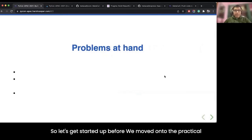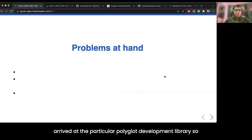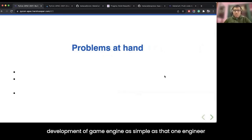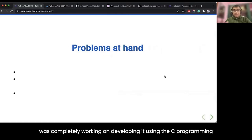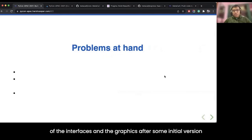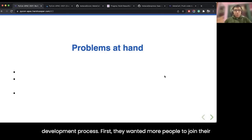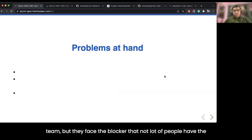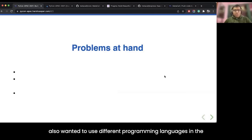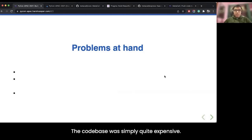Before we move to practical implementation, let us talk about the history behind why we arrived at this particular polyglot development library. A few years back, a couple of engineers were working on the development of a game engine. One engineer was working on it using the C programming language, while the other was working on the interfaces and graphics. After some initial version releases, they realized they had an initial blocker in the development process. They wanted more people to join their team, but not many people had expertise in the primary language they were using.